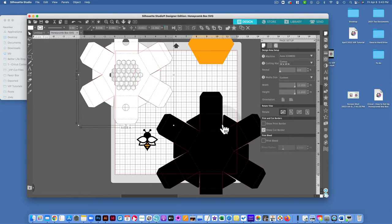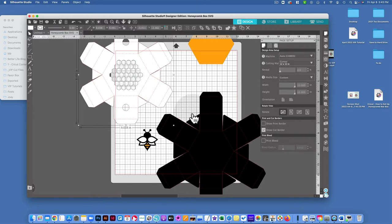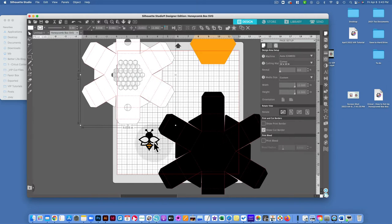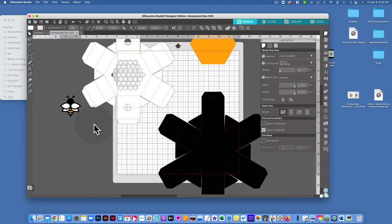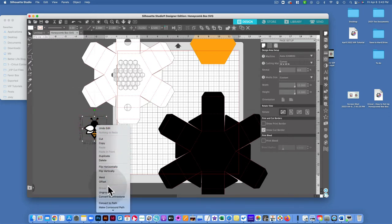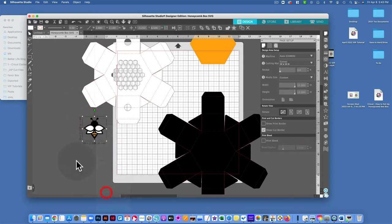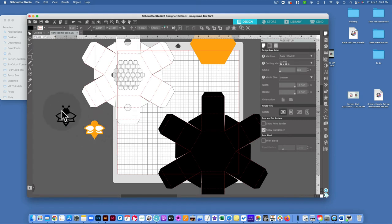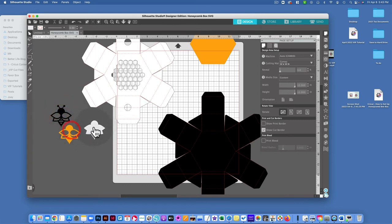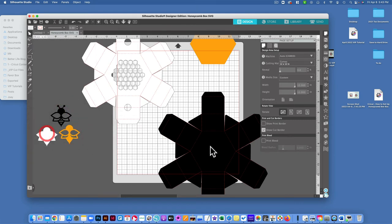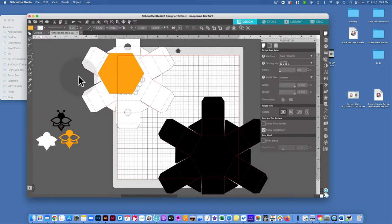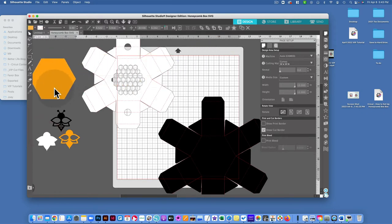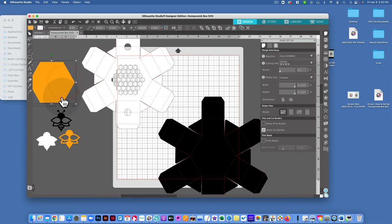So now what I want to do here is show you how to set up the score lines for this. For now I'm going to move the bee out of the way, which you'll want to ungroup. Right click, ungroup, separate out those pieces because you'll want to cut them on different colors.